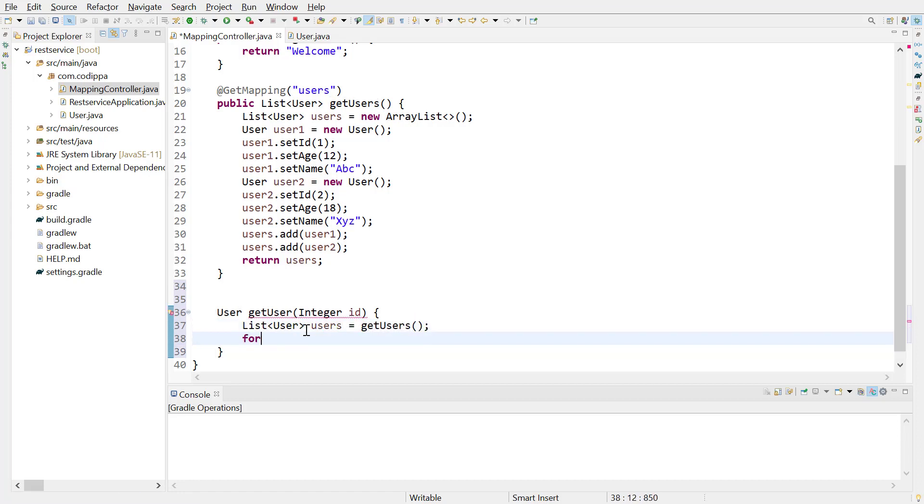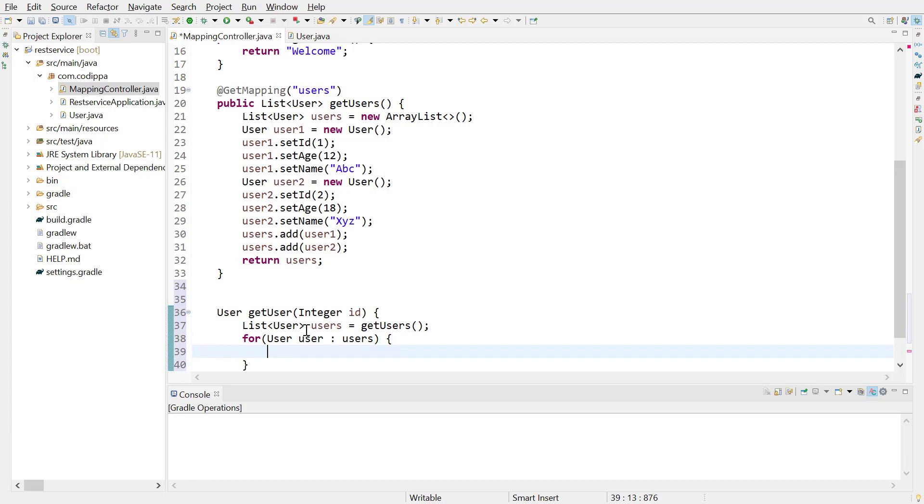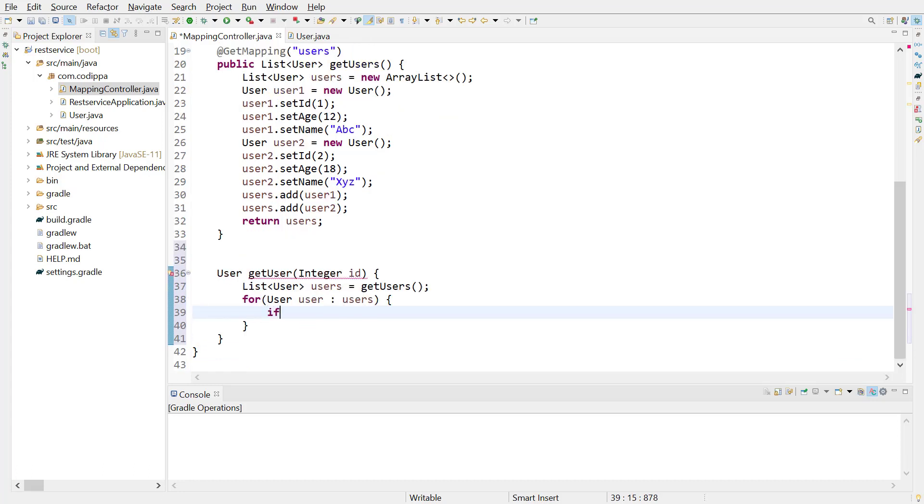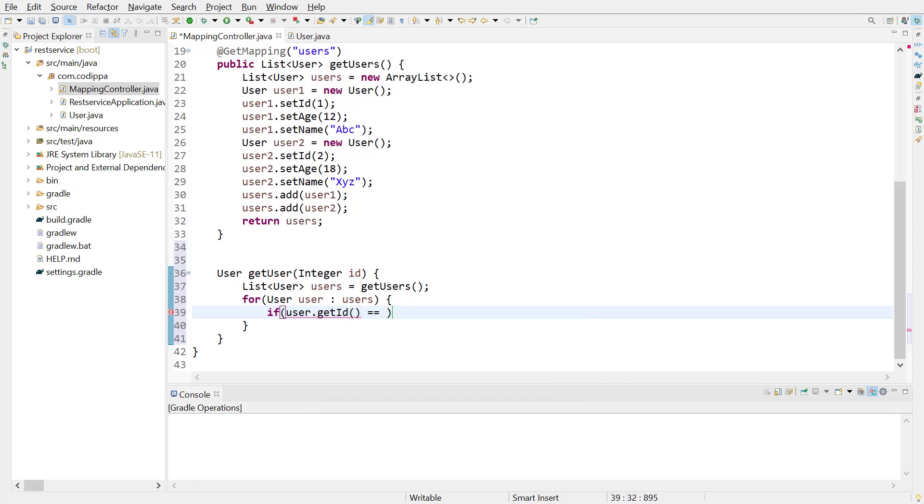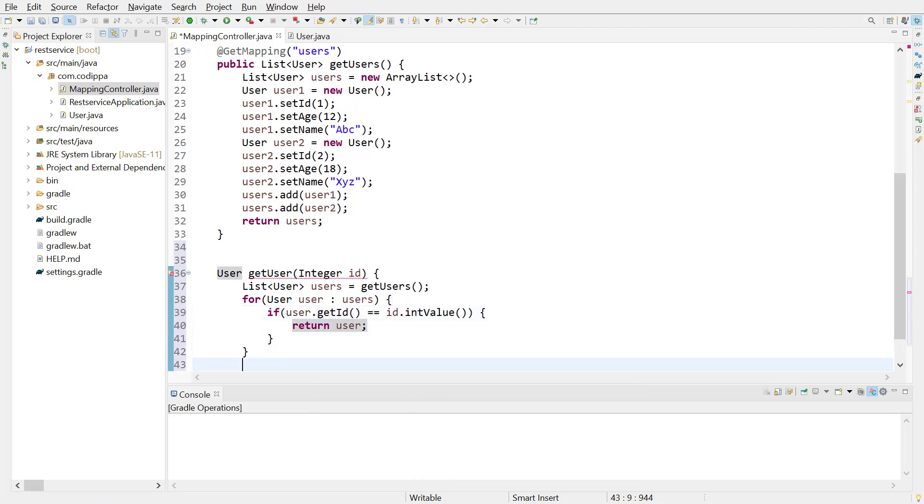Next, to get a user with matching ID, we need to iterate over this list using a for loop. Data type of loop variable will be a user object. Compare the ID of this object with the ID we are looking for. If they match, return this user object.